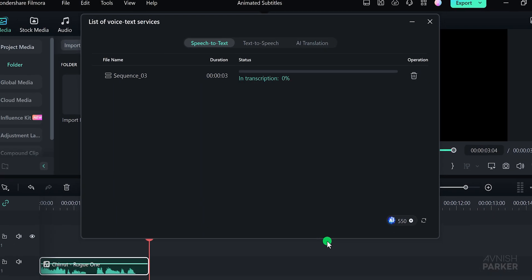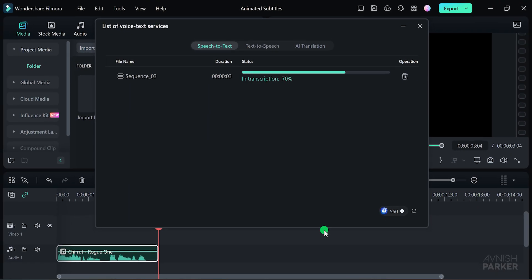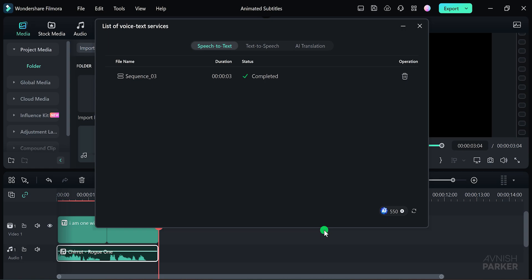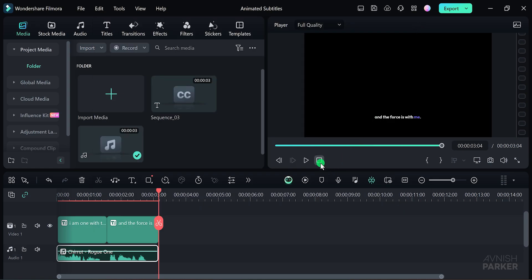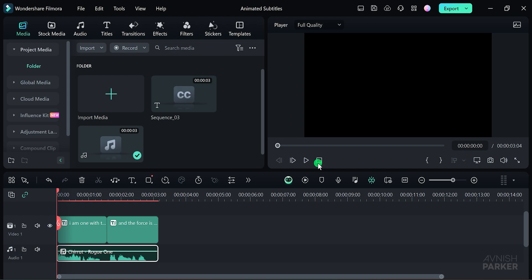It should only take a few seconds, depending on the length of your audio file. Once the conversion is complete, you'll see the subtitles appear along with the audio, perfectly synced.